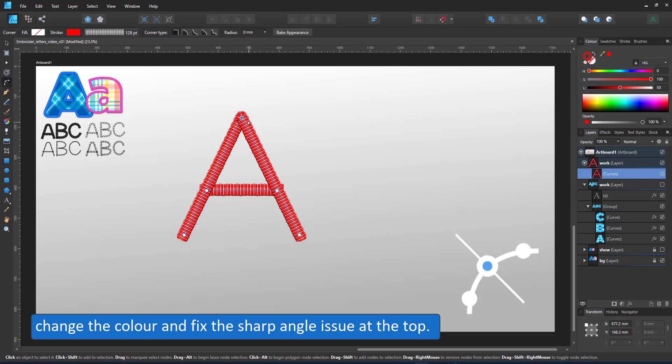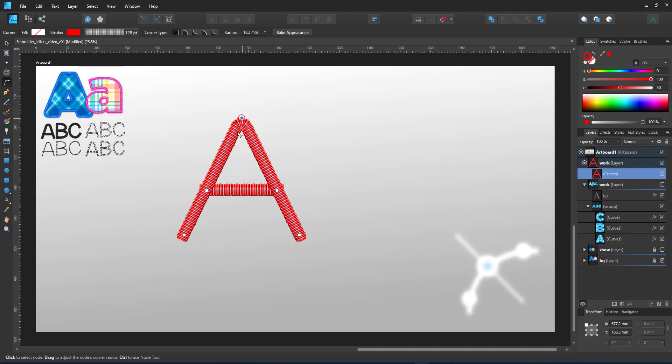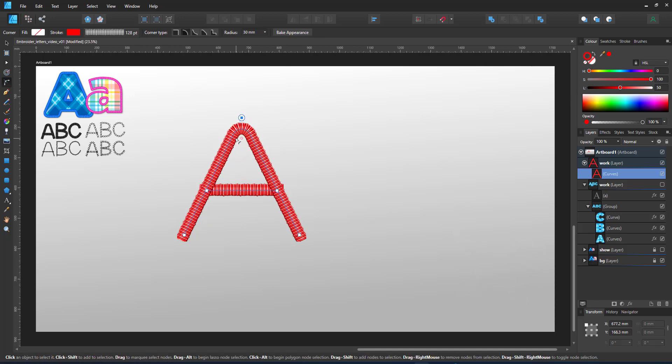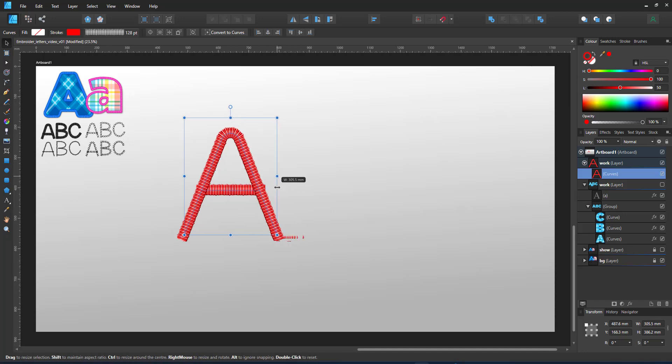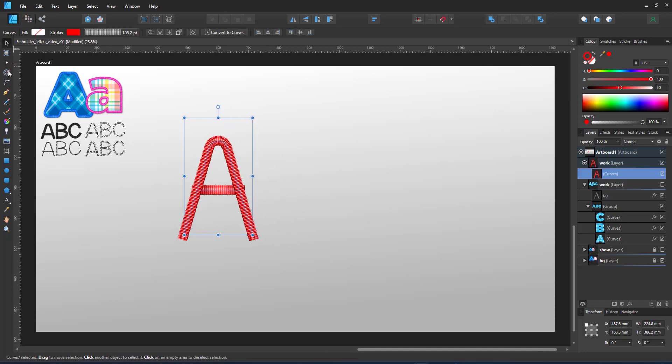I change the stroke color and use the corner tool to fix the angle issue at the top. If you want to keep the corner like this, bake it. Otherwise, the corner will be readjusted each time you scale your object.